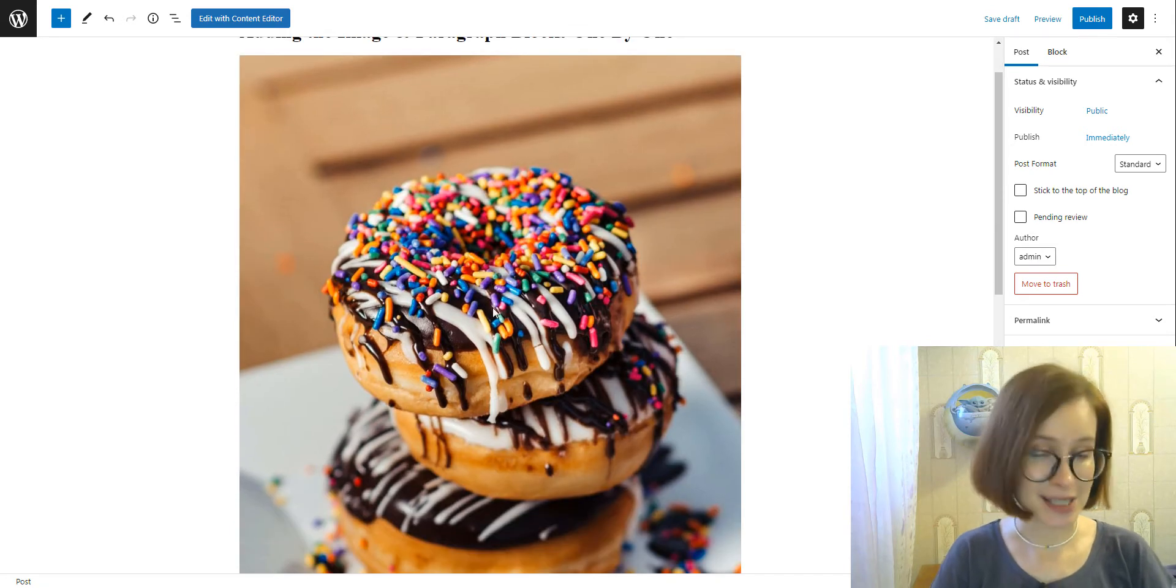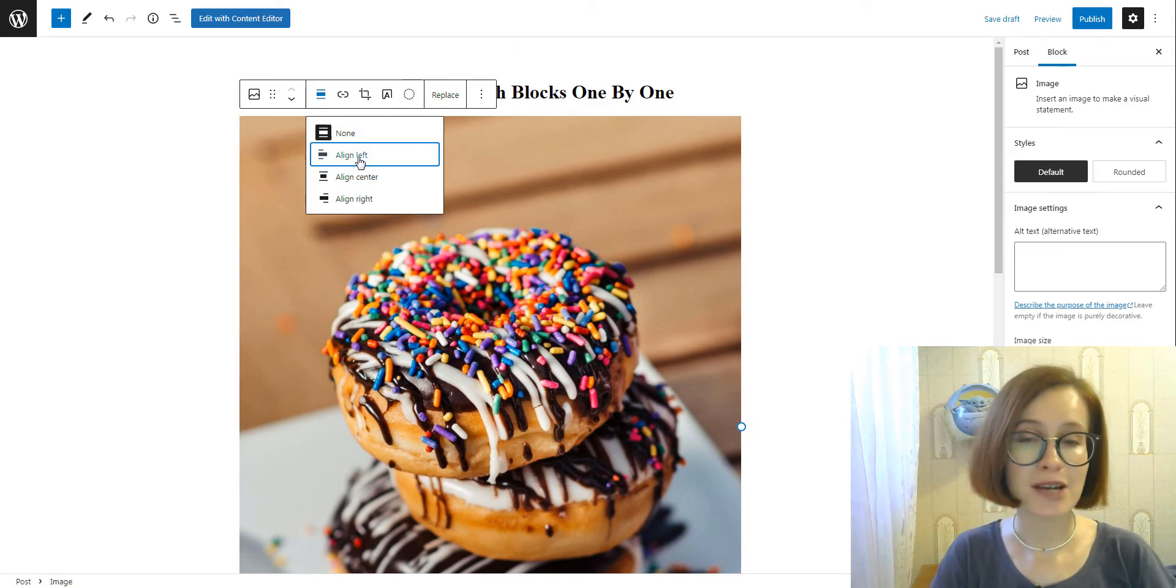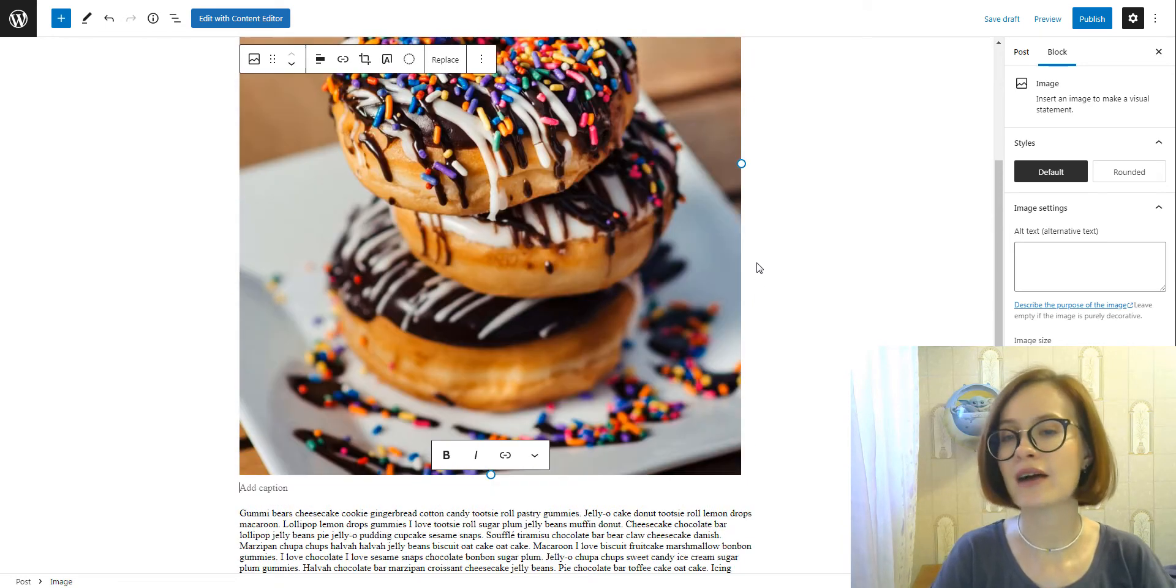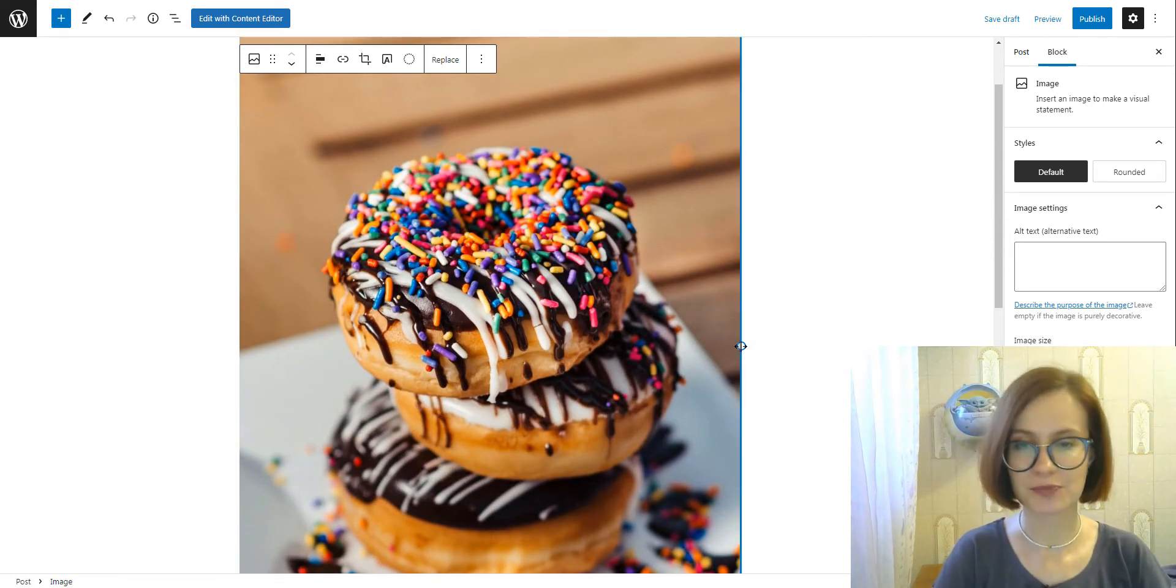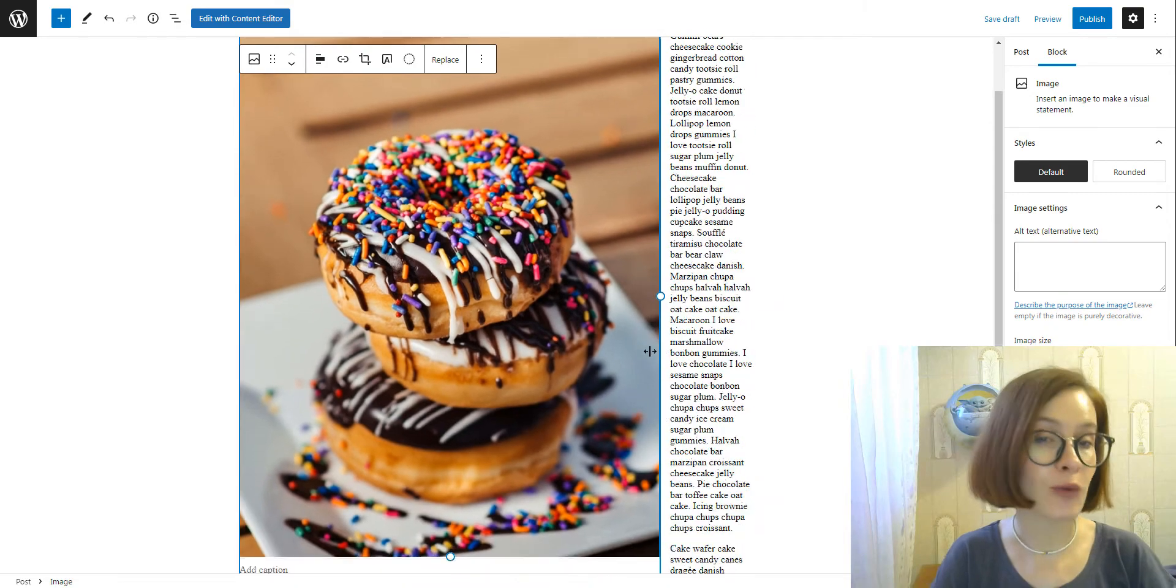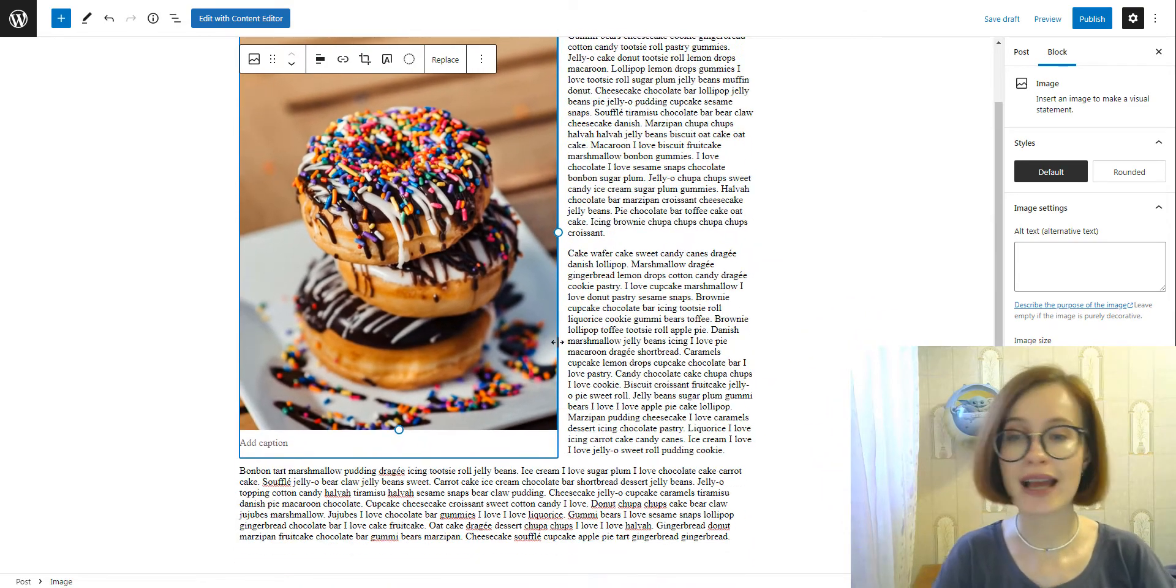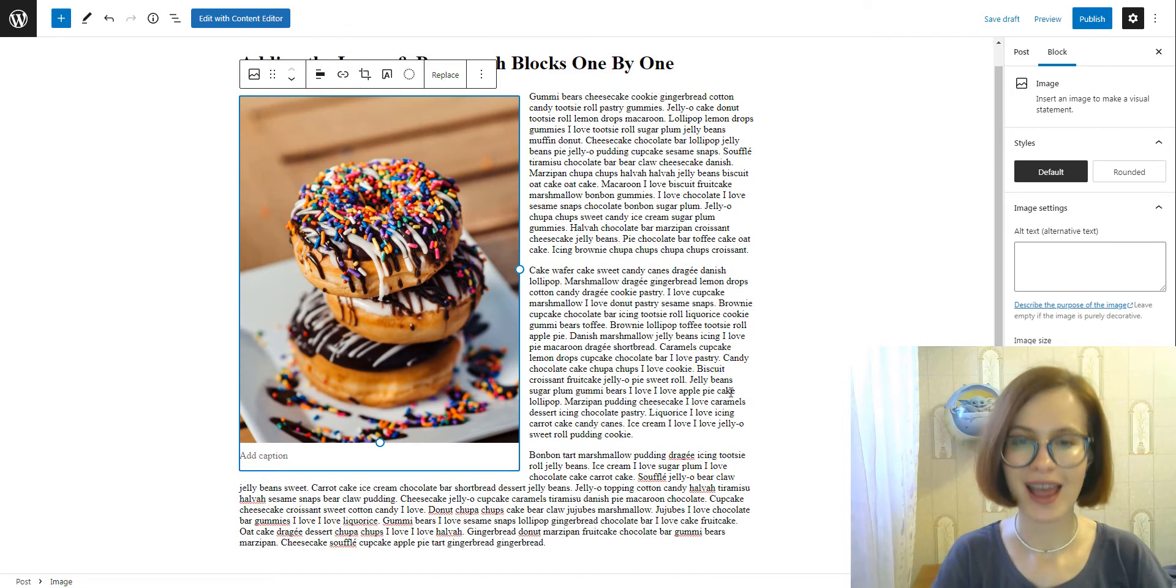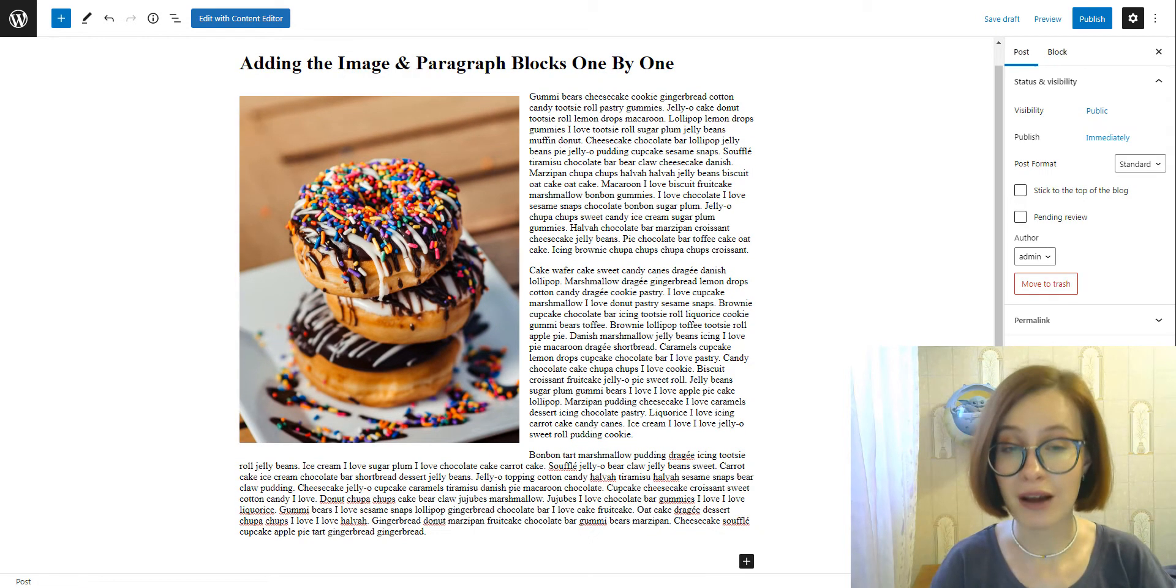If the text doesn't move, it means the image is too wide and there is not enough space for the text. But nothing to worry about—Gutenberg and its image block allow image resizing. Drag dots around the image to automatically change its size.